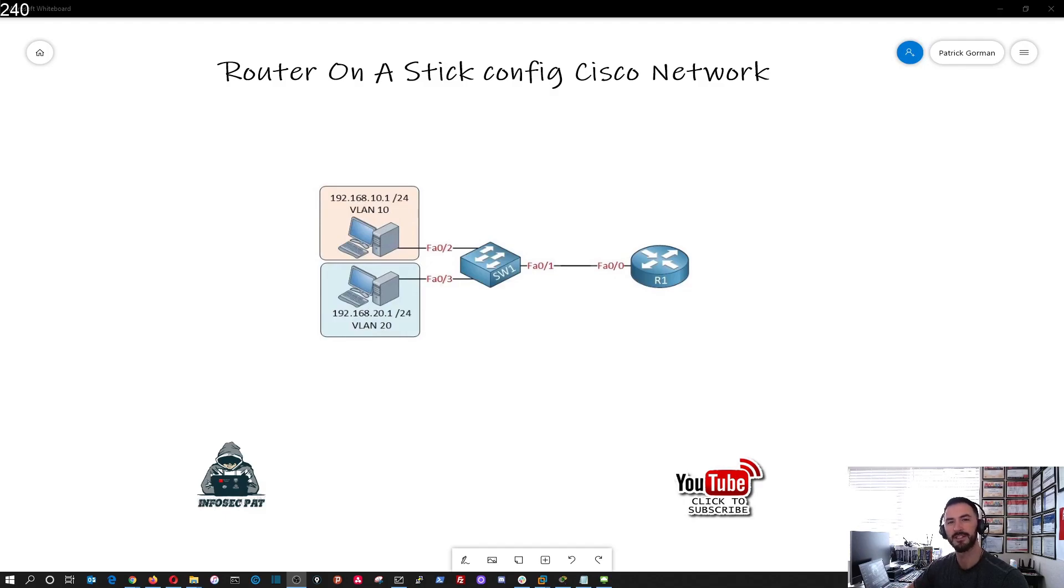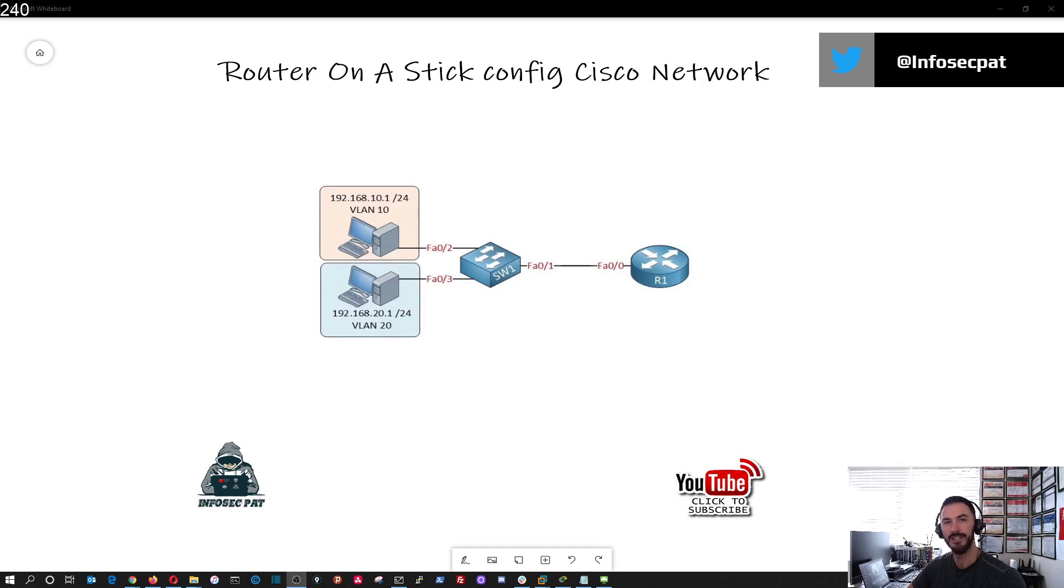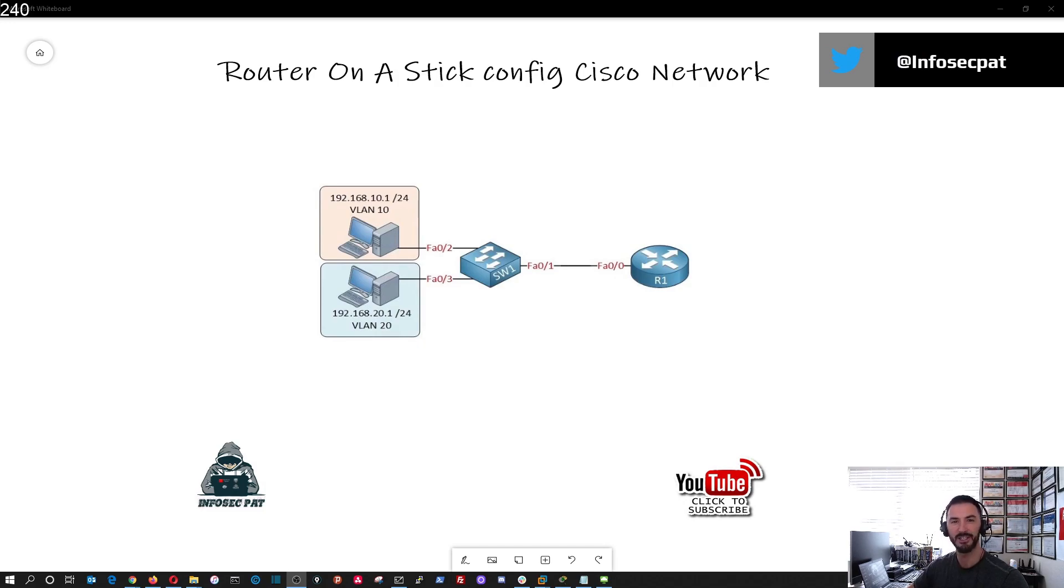Hello guys, welcome back to InfoSecPatch channel. In today's video, what we're going to be talking about is router on a stick, also known as inter-VLAN routing.